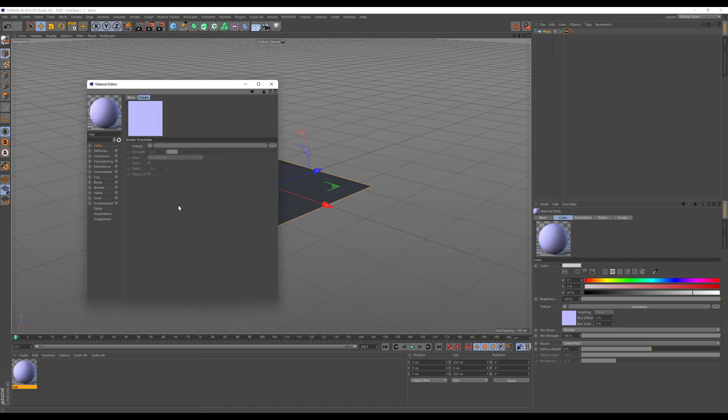The normalizer's purpose is to take any grayscale image and convert it into a normal map. This can be done during rendering in old Cinema 4D standard render and we will use this effect to bake out normal maps.